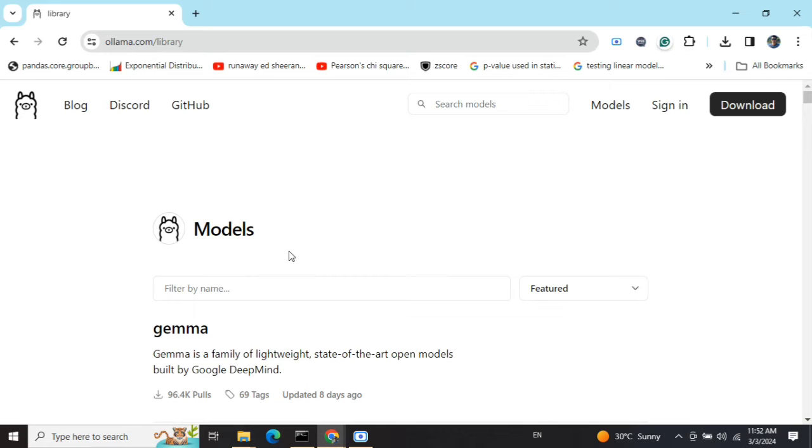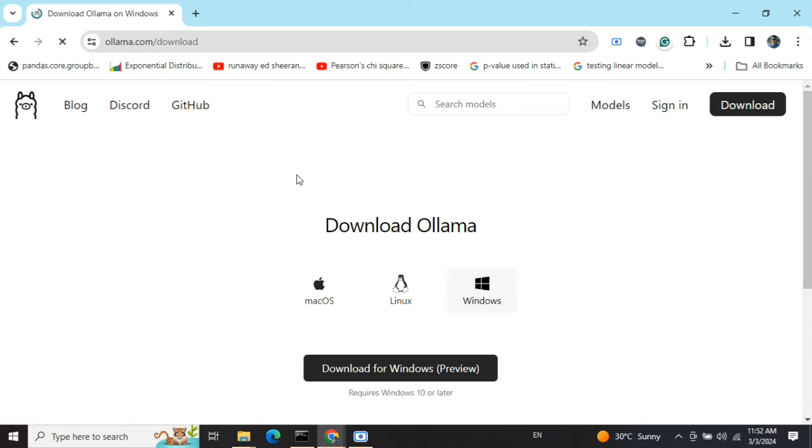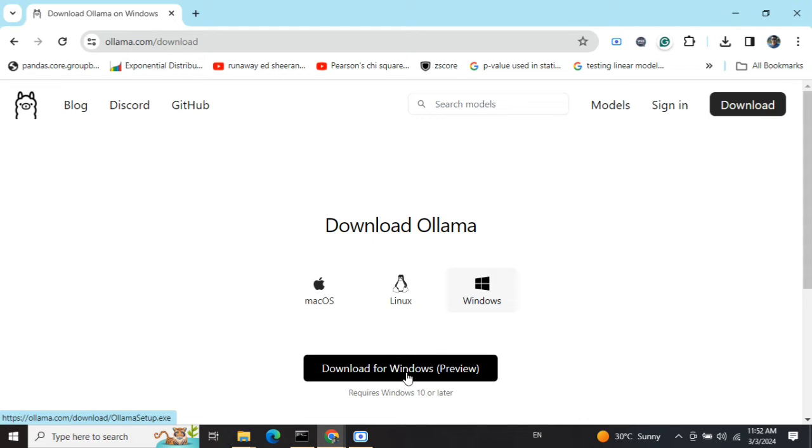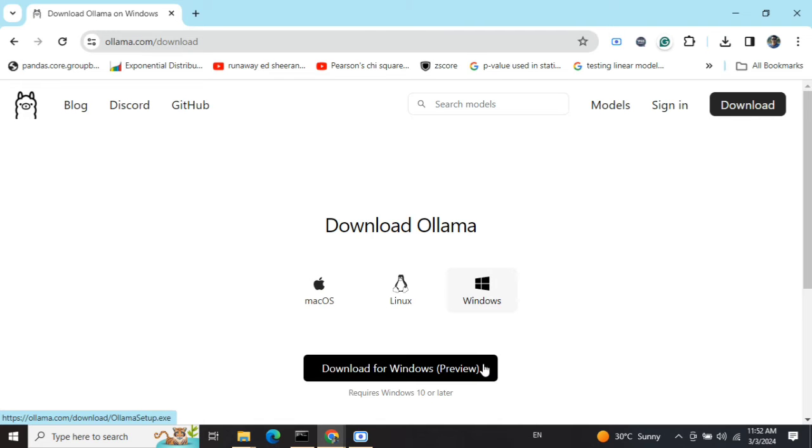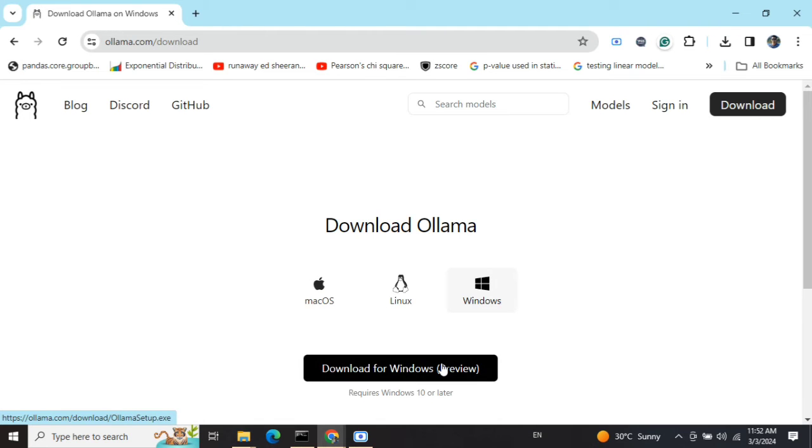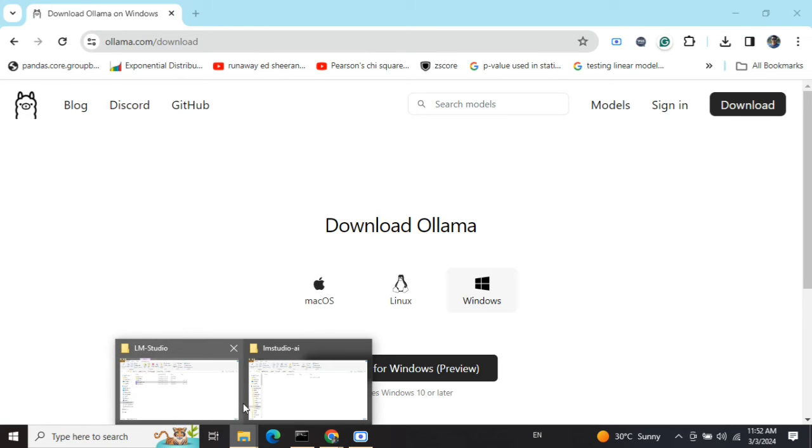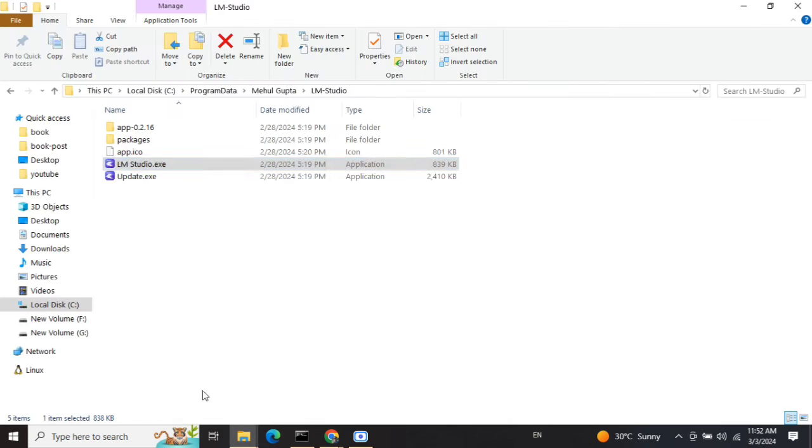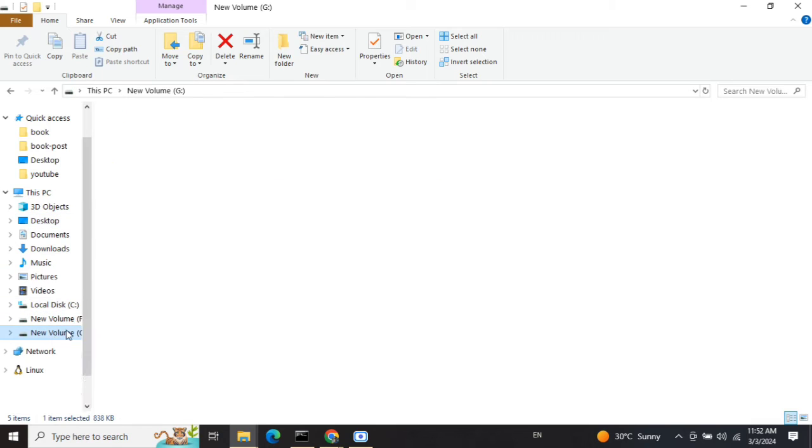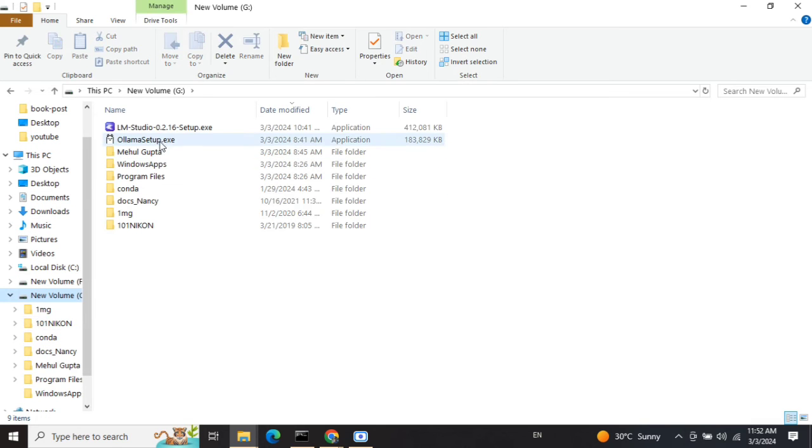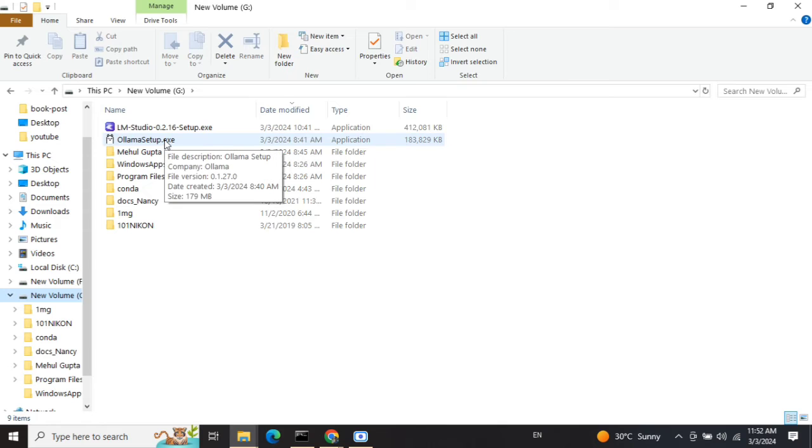First, to get started, you need to go to download and then download for Windows - depending on your operating system. Once you download it, you'll get an .exe file for installation. You just need to click it, there will be an install button, and your Ollama will get installed.